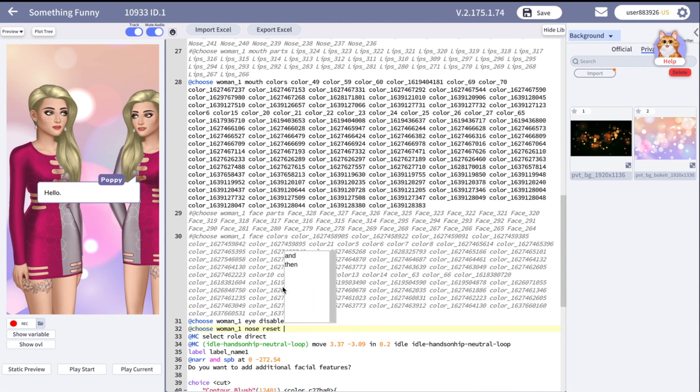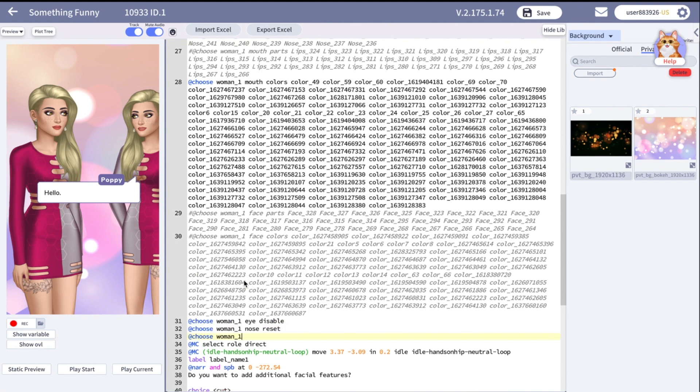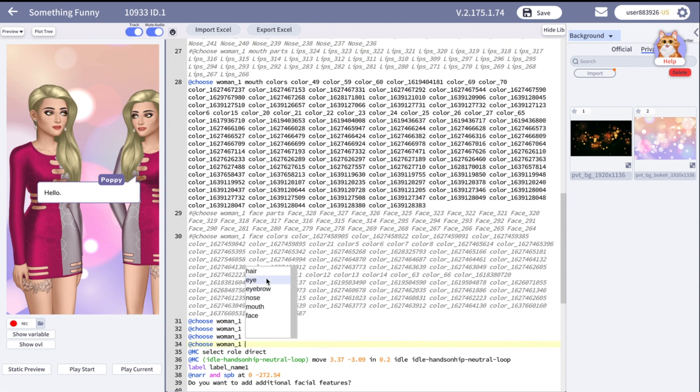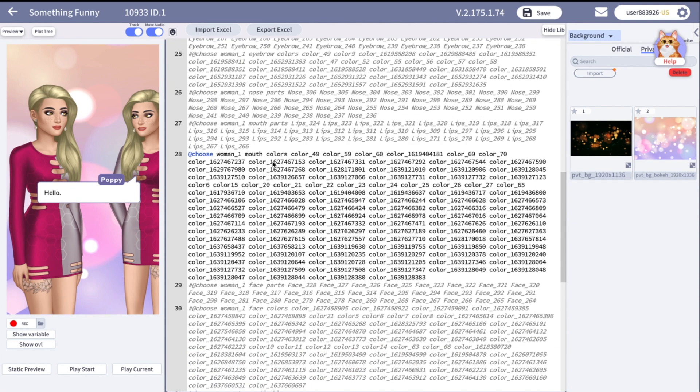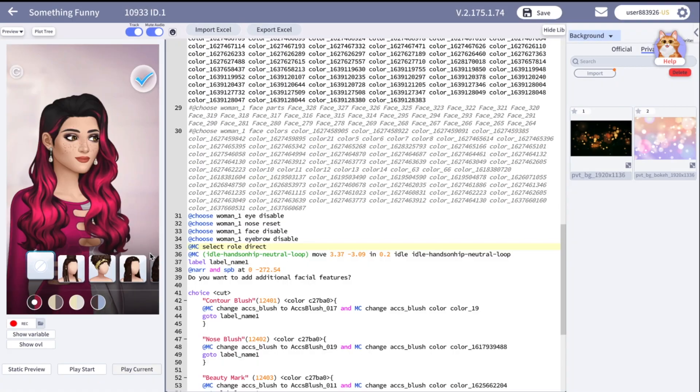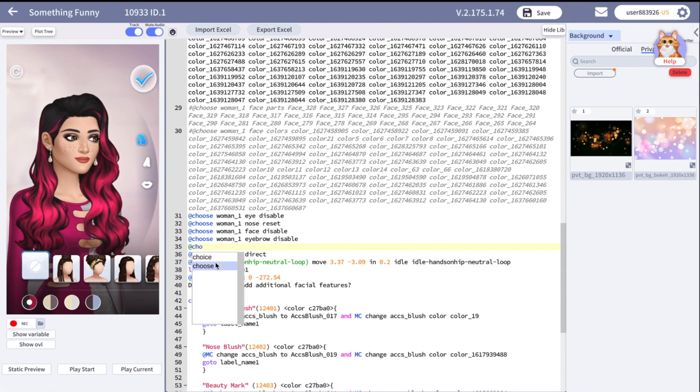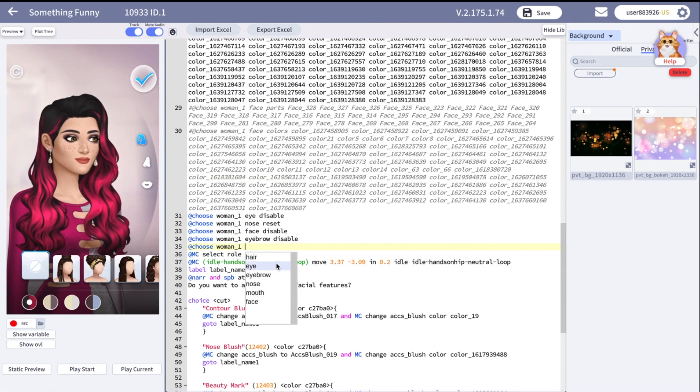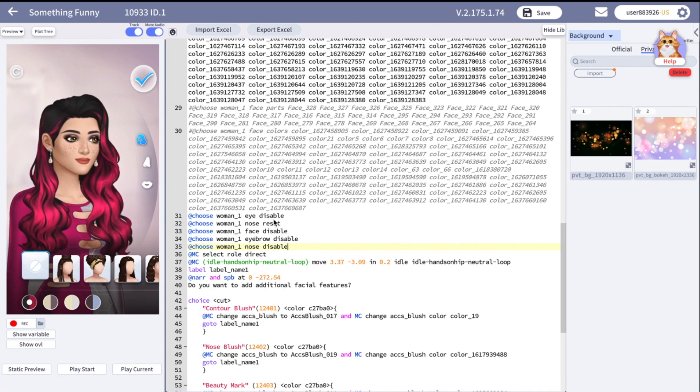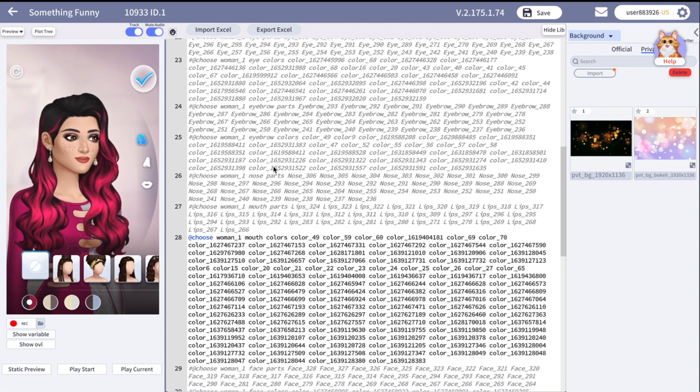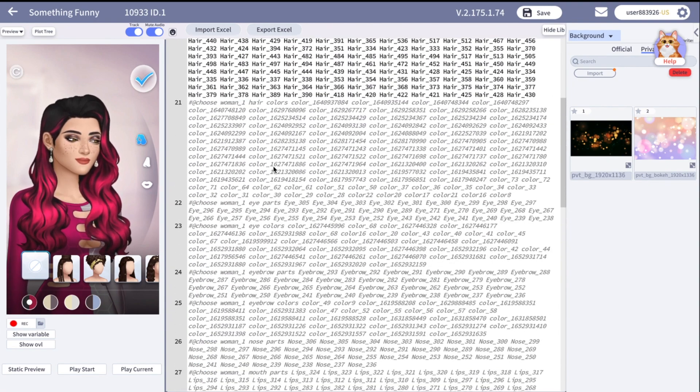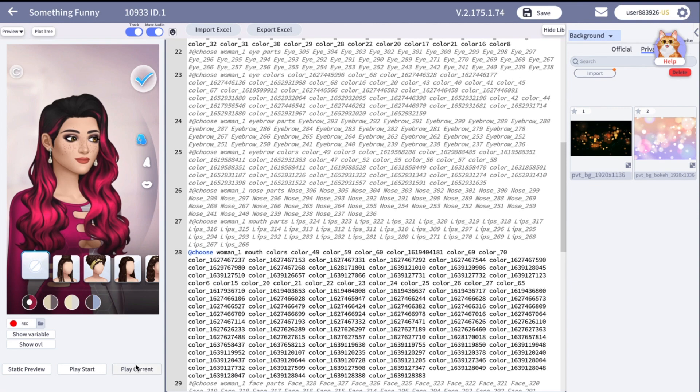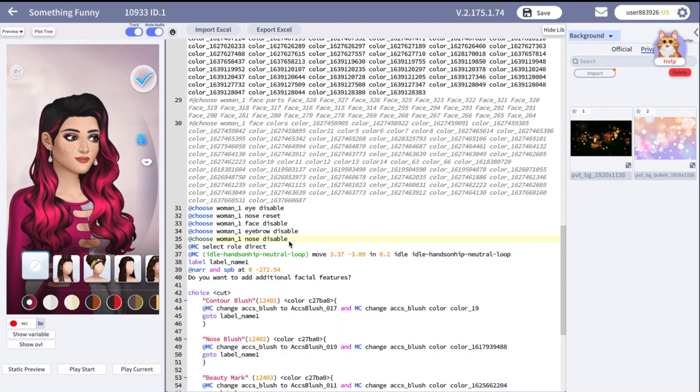Then I need to write the disable code for each of the other parts. Disable eyes, disable eyebrows and etc. And looks like I forgot to turn off the nose. And I think I accidentally put hair colors under the hashtag. So let's remove the hashtag so it will be visible on the script again.